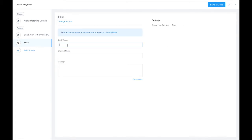So what we're going to do is fill in the token, the channel name, and a quick message.